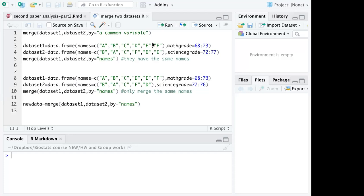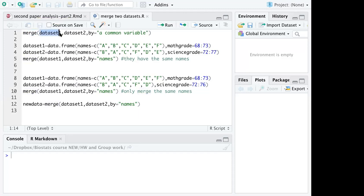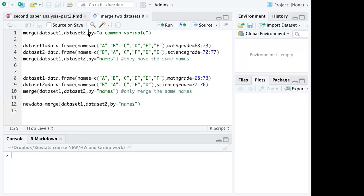In this video you are going to learn how to combine two datasets together. I typed the syntax here. You are going to use a function called merge and you type the first dataset name and then the second dataset name, and then by equals a common variable that is shared by the two datasets.